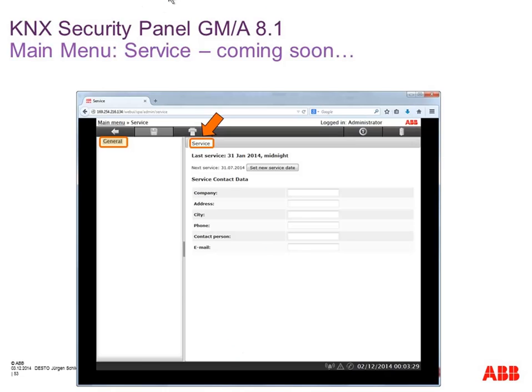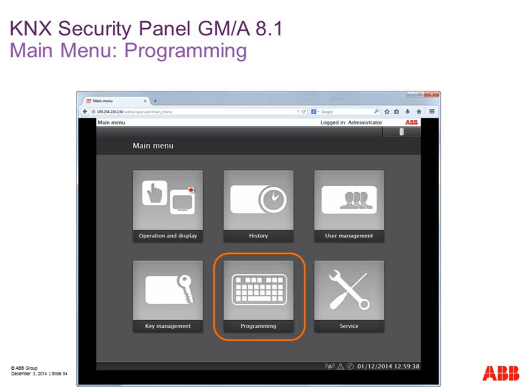Hello and a warm welcome from my side — my name is Jürgen Schilder and I'm continuing this webinar. I would like to show you the programming menu: what you can do, how to add more modules, how to configure all the zones, and so on. I don't really like the word 'programming' — we do nearly the same as in the ETS, we set parameters, enable or disable things, but in reality we don't program.